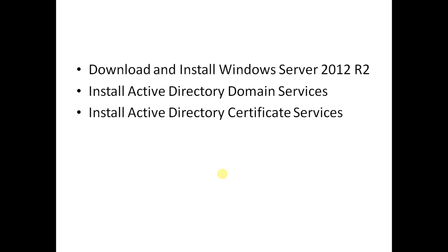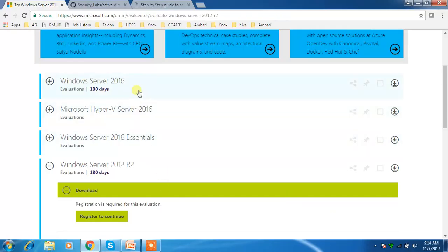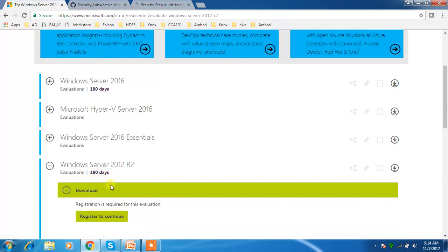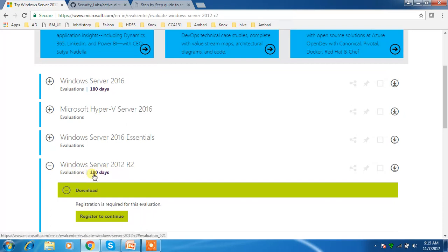We need to install Active Directory Domain Services, which provides directory services, and Certificate Services for using LDAPS. You can go to the Microsoft website and download a 180-day trial version — you need to register to download it. The file is around 4 GB and you can use this image for testing purposes.